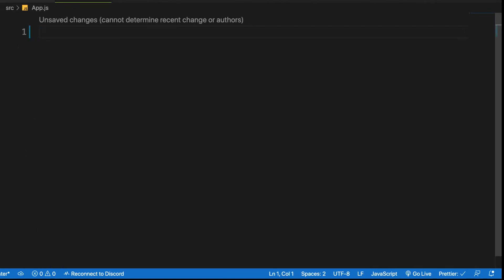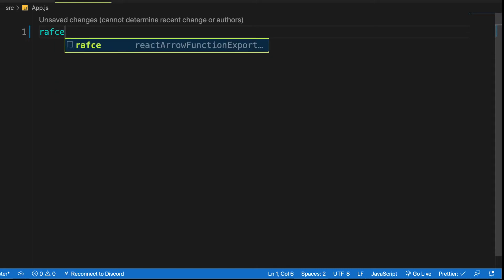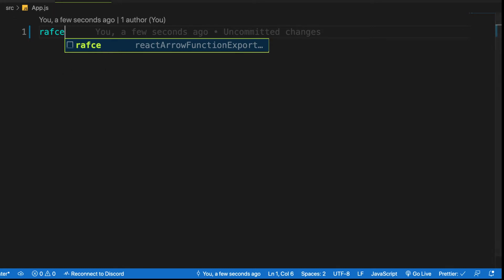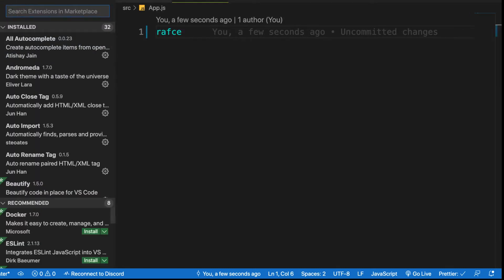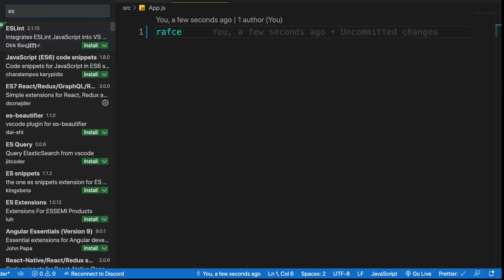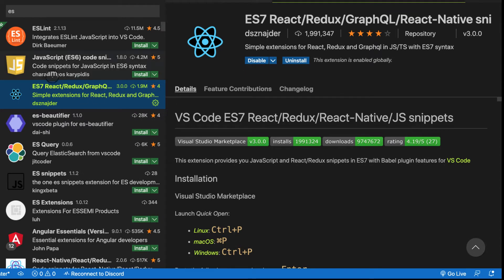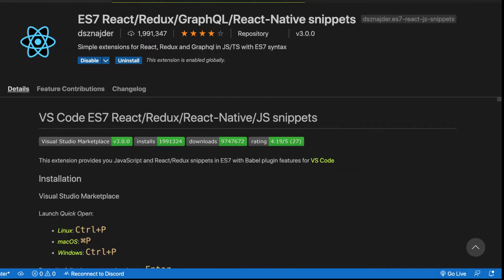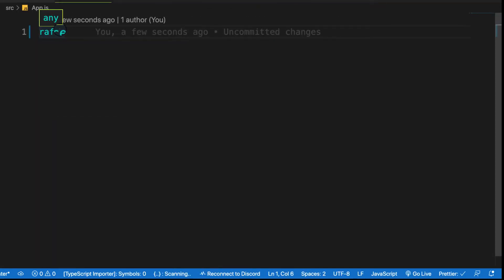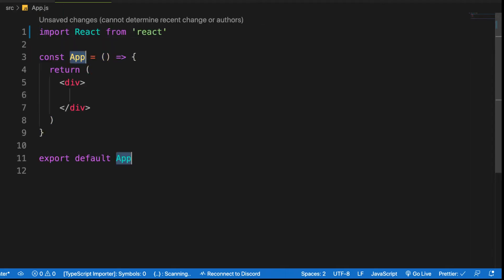Let me delete everything and start from scratch by creating a fresh component. I'm using the snippet 'rafc', which stands for React Arrow Function Component export. I have the ES7 React/Redux/GraphQL extension installed — this extension is really important and makes your life easier. If you don't have it, install 'ES7 React Redux GraphQL'. With it installed, just type the snippet 'rafce' and it gives you auto-import and creates your component.